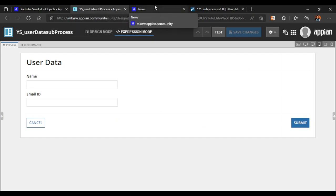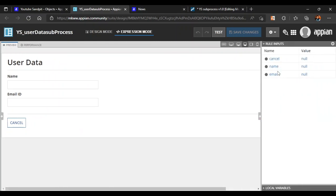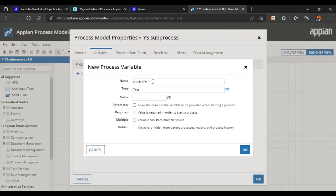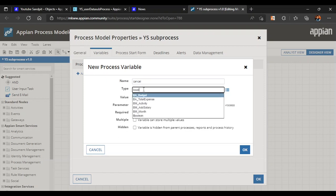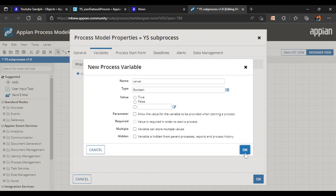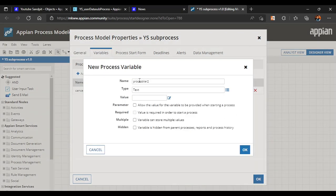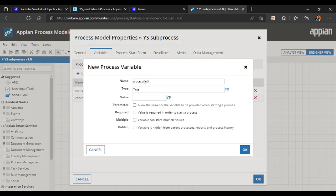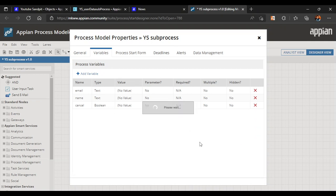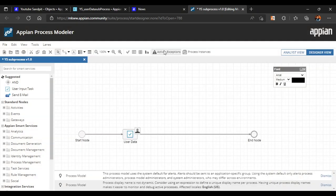In our data, cancel, email, and name — three rule inputs are there, so we need three process variables. First we'll create cancel as boolean. Then let's add another process variable as name and another as email. Now three process variables have been created. Let's validate our process by right-clicking and selecting validate.